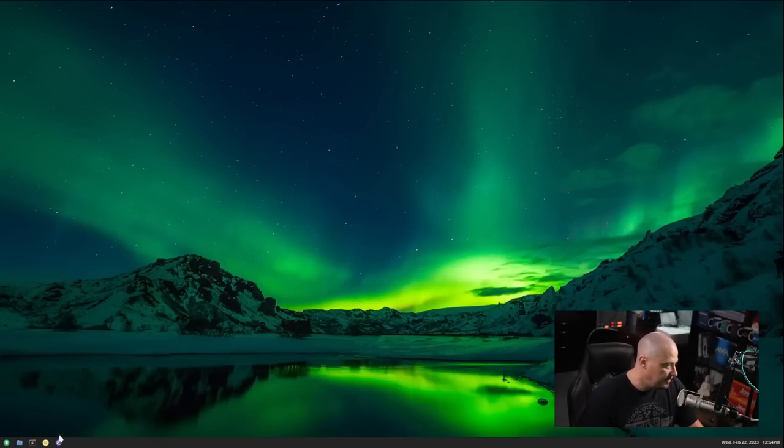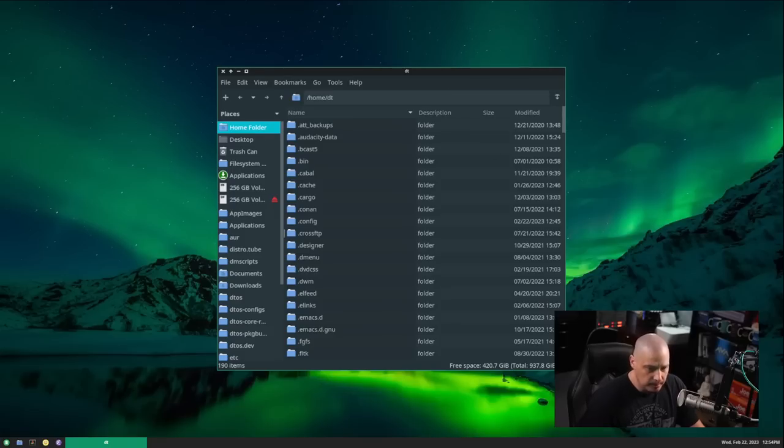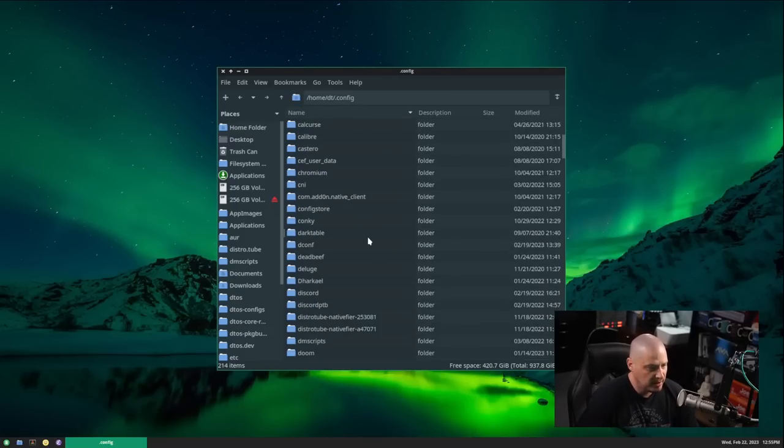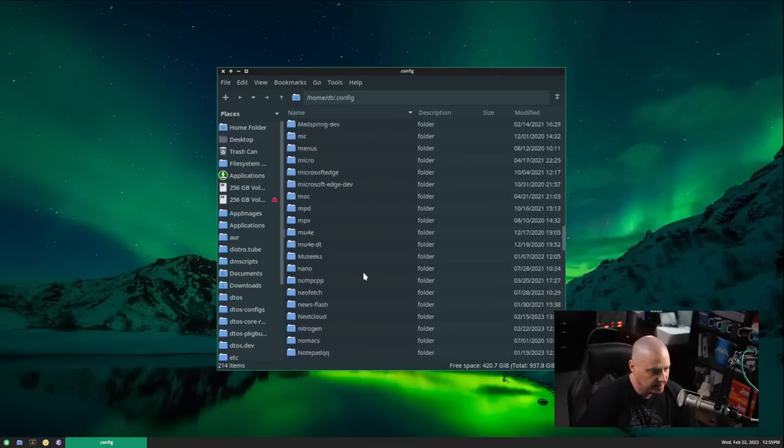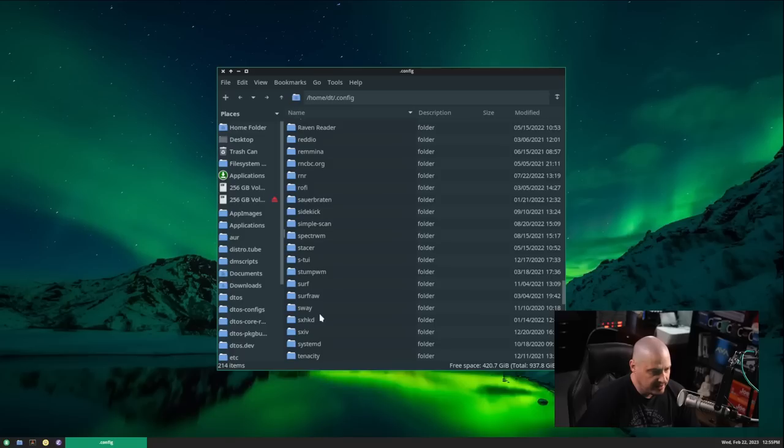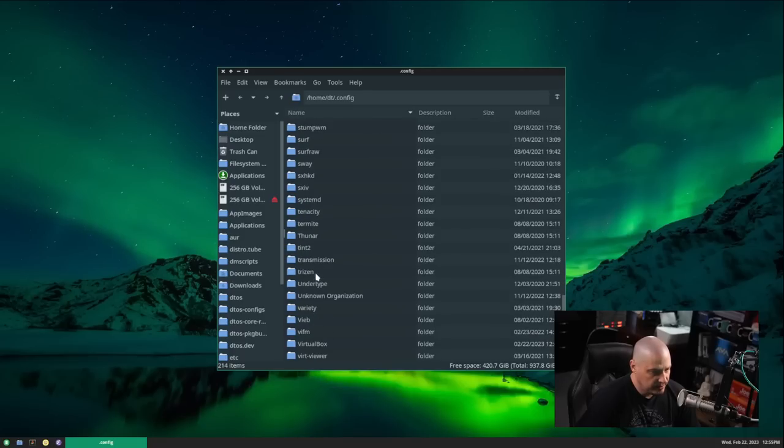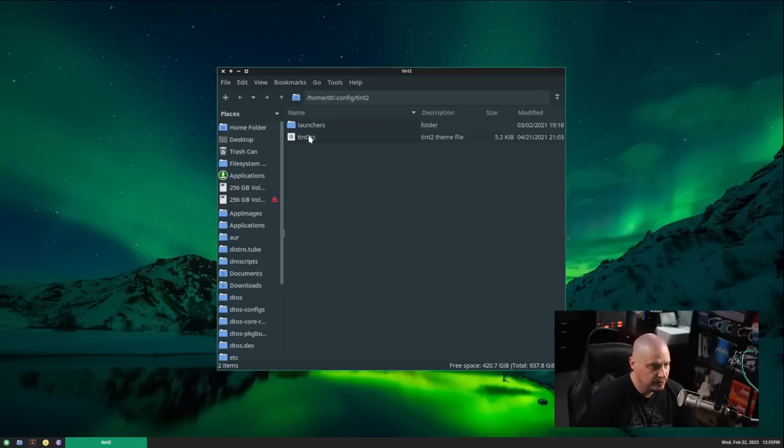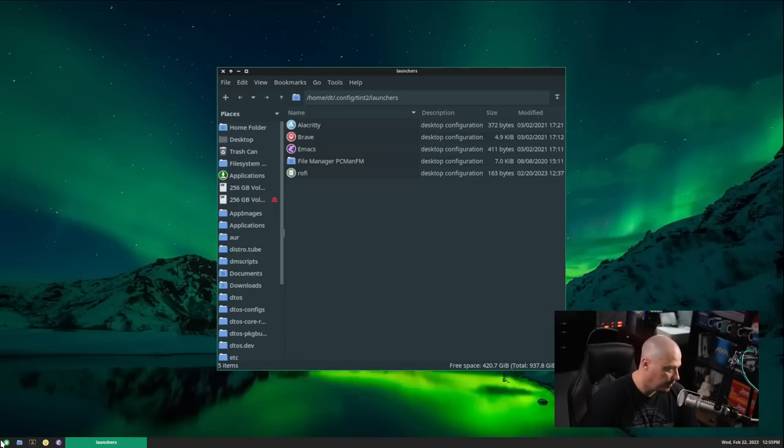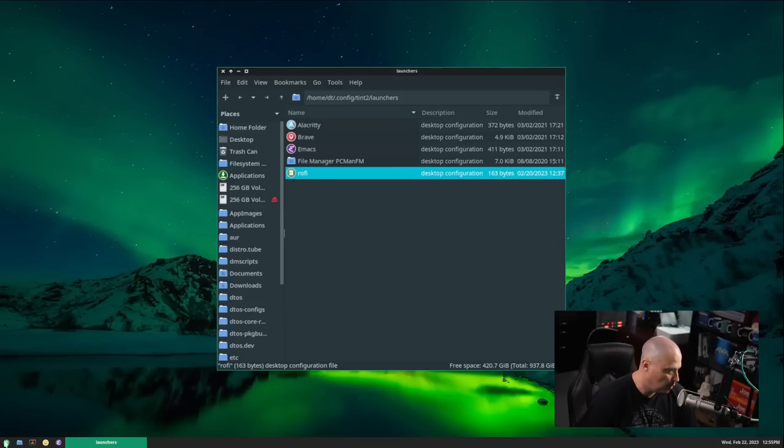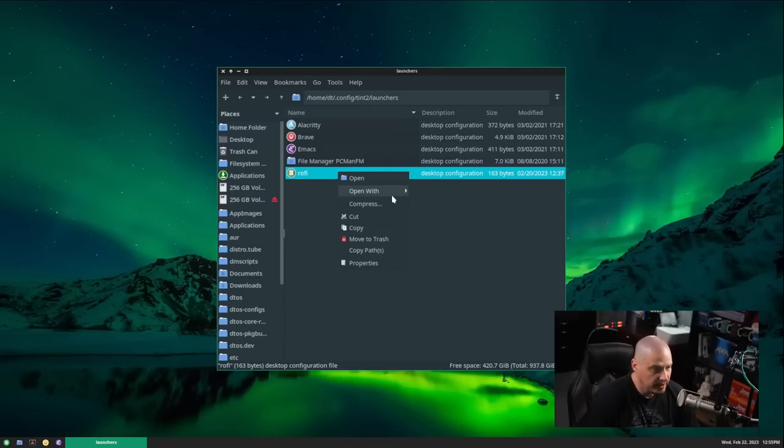So let me go ahead and open PCManFM, the file manager here, because I want to navigate around a little bit. I'm not sure where some of this stuff is going to be. I'm going to go into my home directory, .config, slash, I bet this is in the tent2 config, so .config slash tent2, tent2rc. And that's the config file for the panel. But I have launchers here. So these are the launchers that will appear here. And you can see one of them is titled Rofi, and it's got the Manjaro icon. So that's what's going on here.